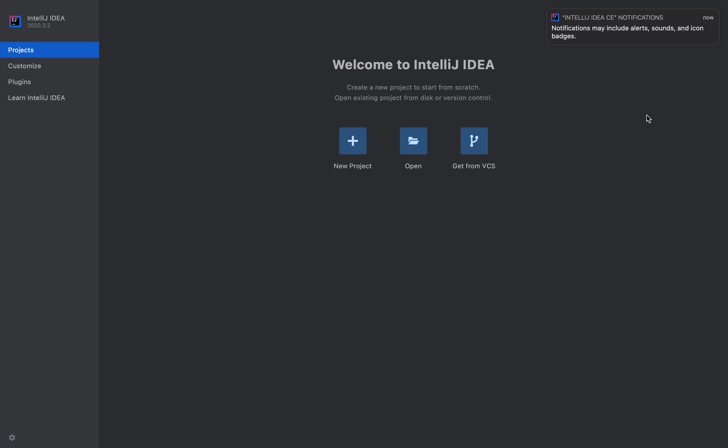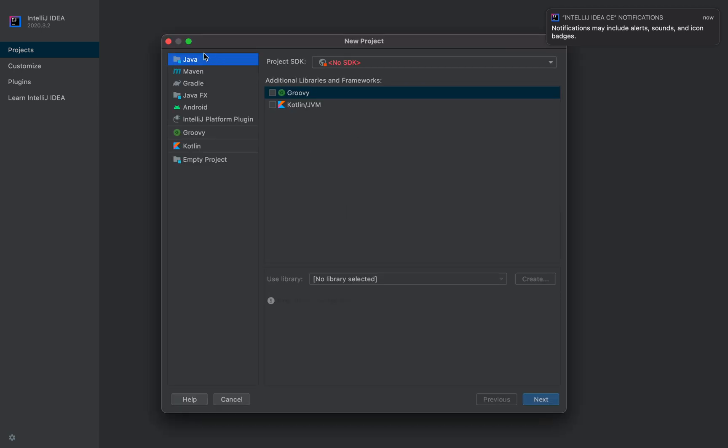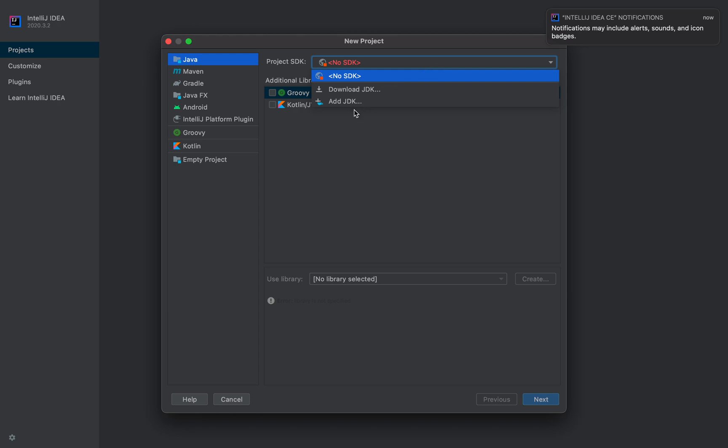Now I can do a new project. As I said, it supports all kinds of builds, just for a Java project. But as you can see, I do not have any JDK installed yet. In the next video, we'll install the Java SDK.